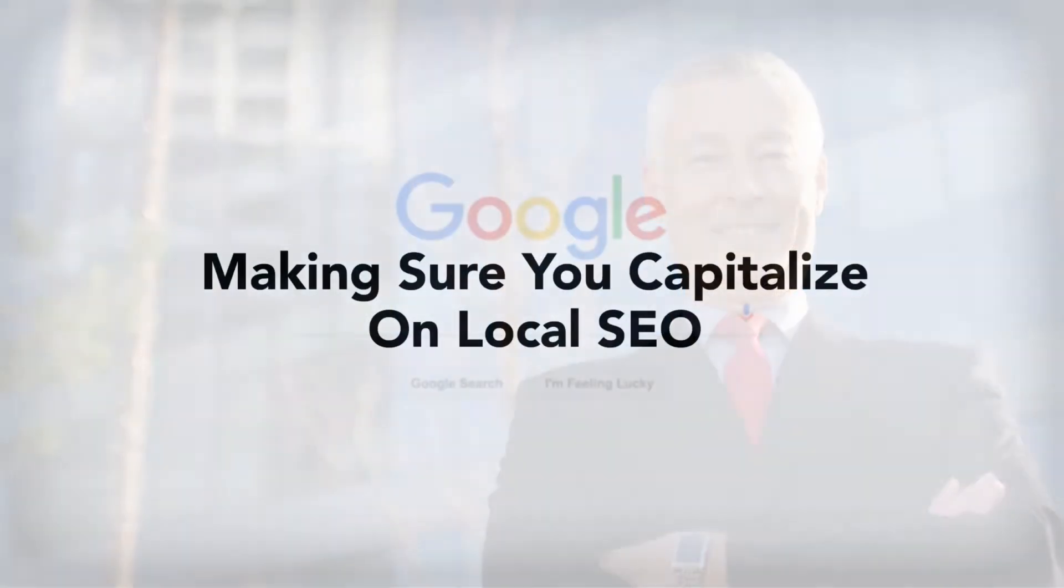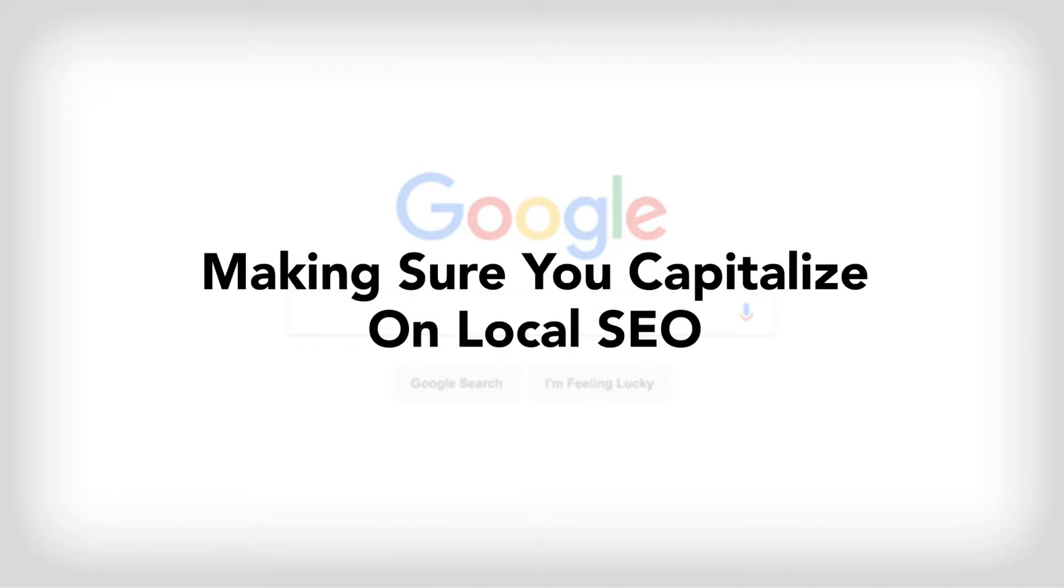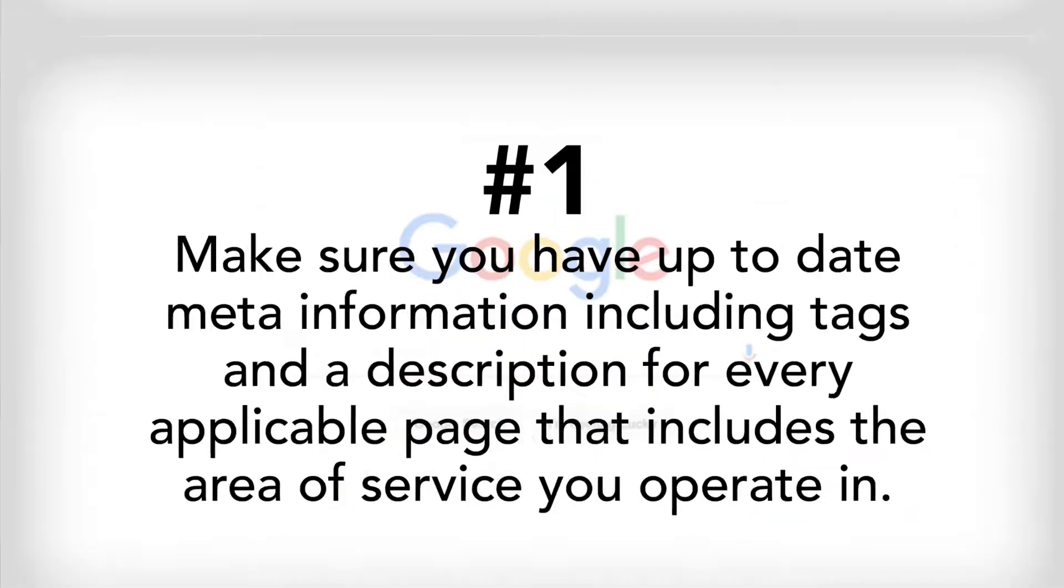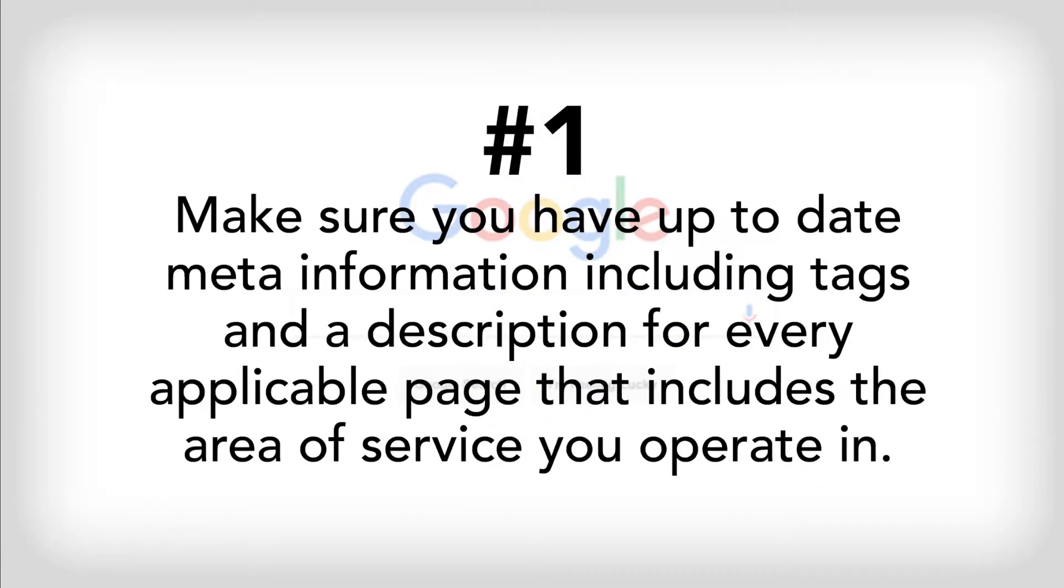When people search for businesses nearby, Google is less likely to show your business near the top if it's been poorly reviewed or slammed on social media for being a faulty business. Let's say you want to make sure that you show up at the top of the results for Web Designer Near Me. You need to follow a few simple steps. One, make sure that you have up-to-date meta information including tags and descriptions for every applicable page that includes the area of service that you operate in.